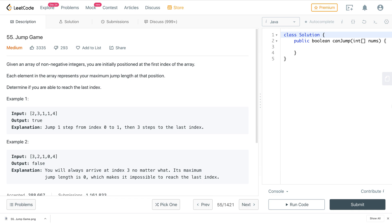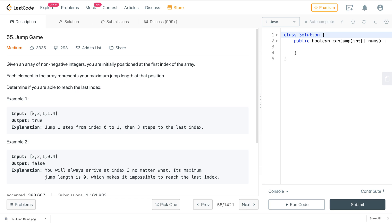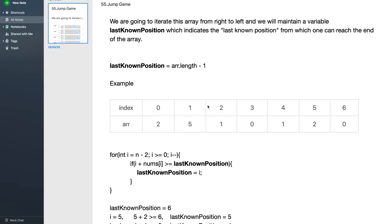In this video we'll discuss the Jump Game problem. Given an array of non-negative integers, you are initially positioned at the first index. Each element represents your maximum jump length at that position. Determine if you are able to reach the last index. For the first example, the output is true — you jump one step from index zero to one, then three steps to reach the last index.